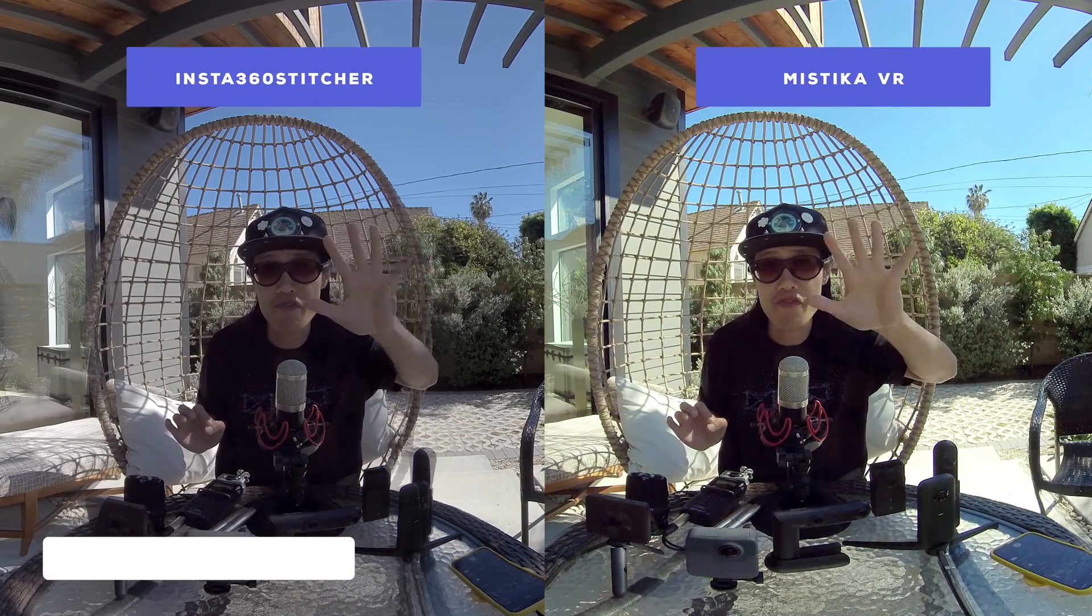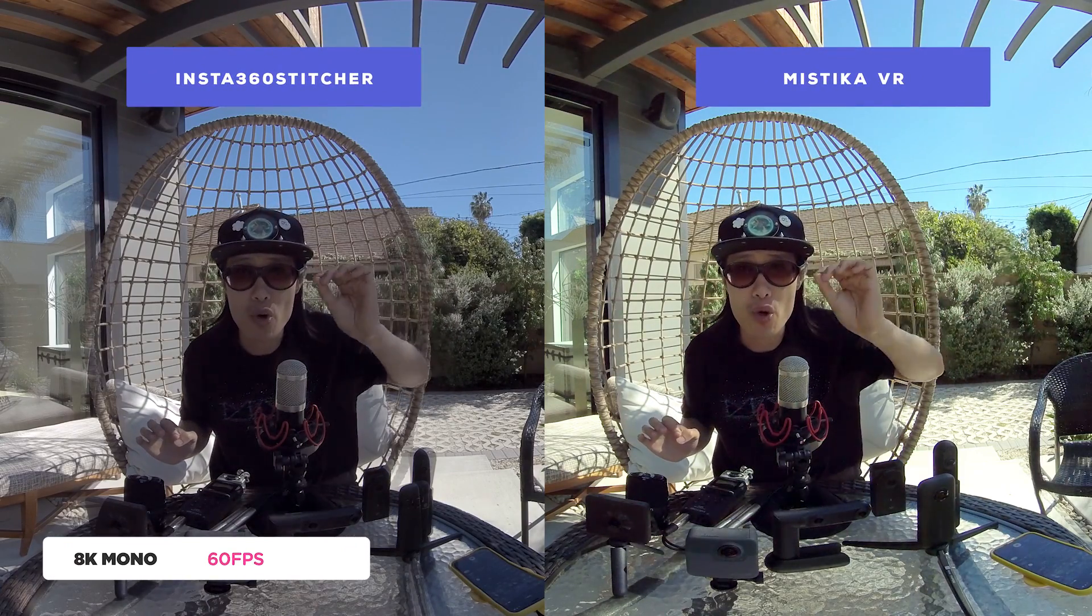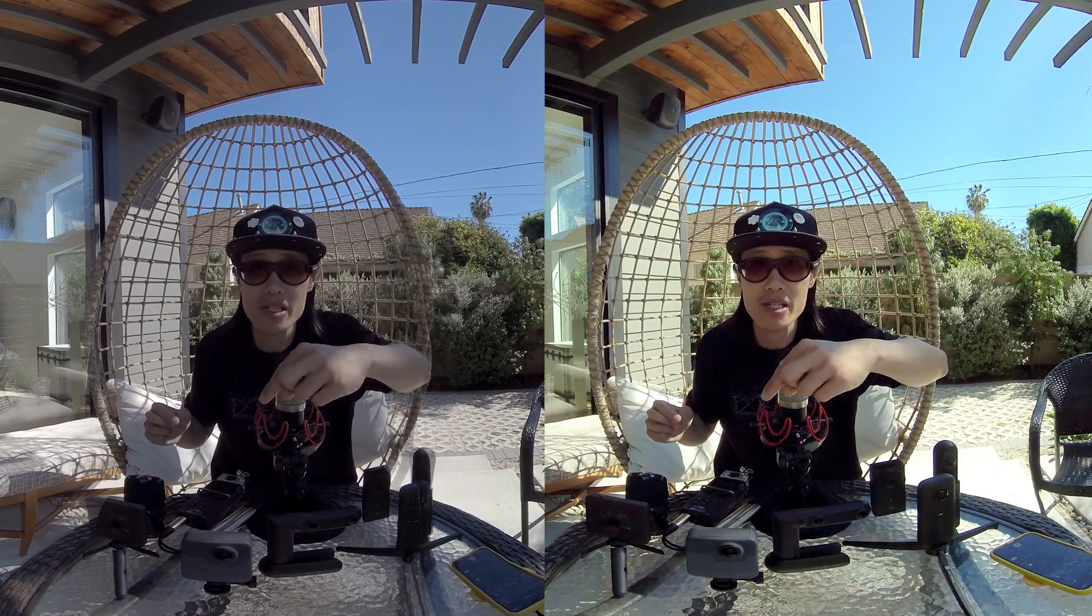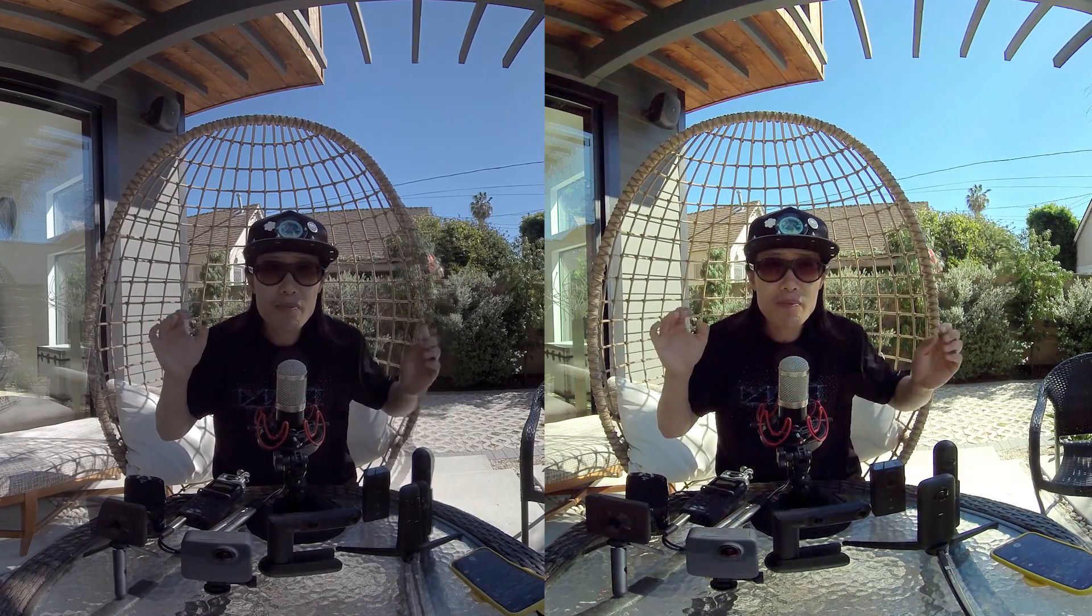For those of you who just stumbled upon this video and have no idea why you need Mystica VR to stitch, here is the comparison. One with the official Insta360 Stitcher, and one fixed with Mystica VR. Pay attention to the stitch line area around the edges of the chair and my moving hands.